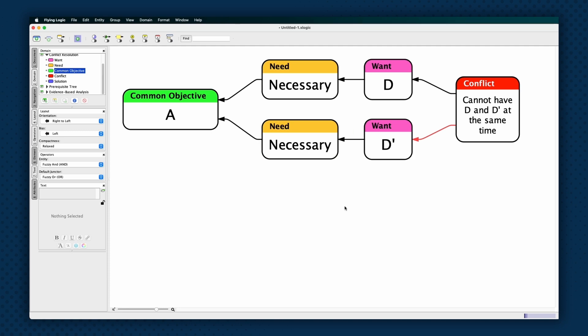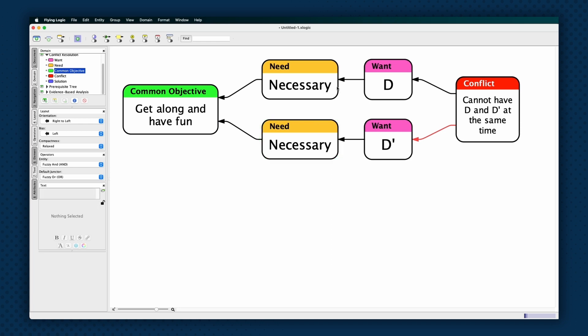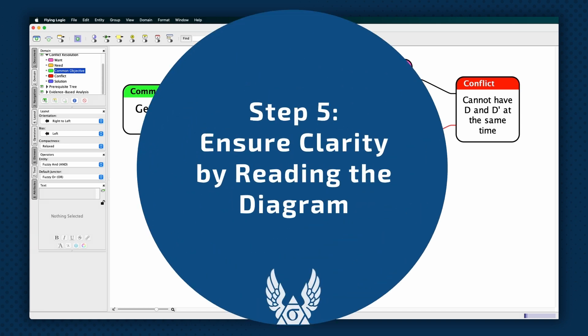The common objective is also usually at a higher level than the wants or needs. In the case of the children fighting over a toy, the common objective might be for them to get along and have fun. Notice that this common objective didn't mention the specific toy that is the subject of the conflict, even though the wants and needs may all mention it.